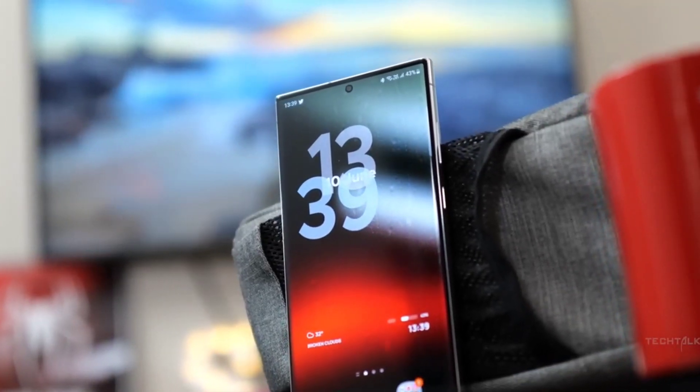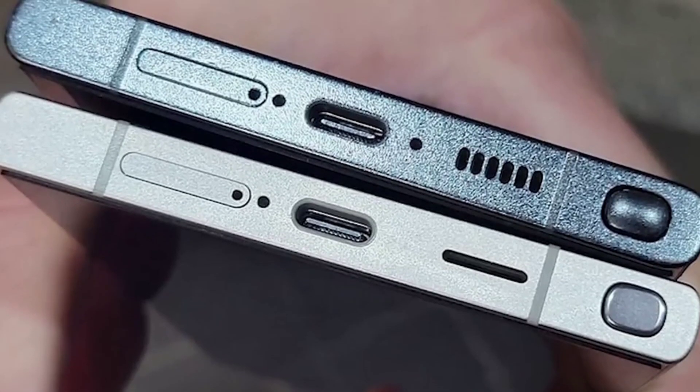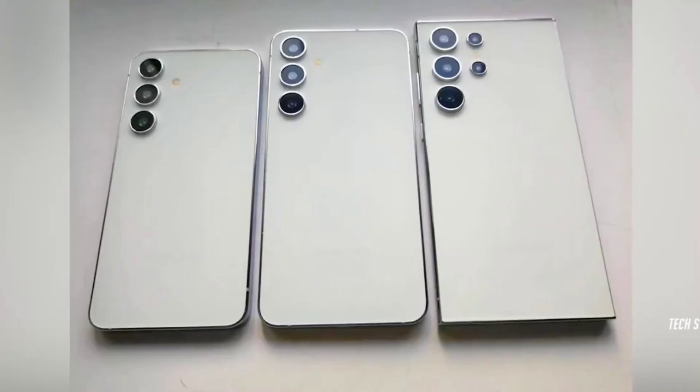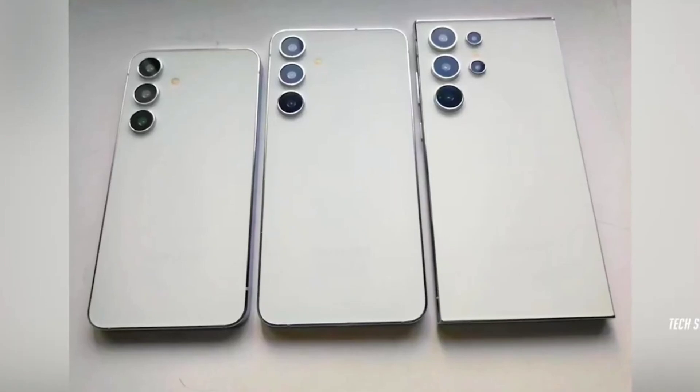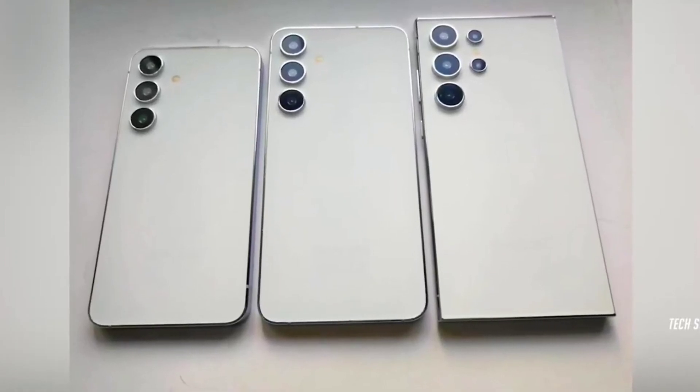Some of these details about the Galaxy S24, S24 Plus and the S24 Ultra are certain while some are speculations, albeit speculations grounded in good reasoning.